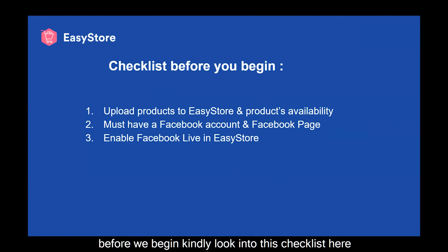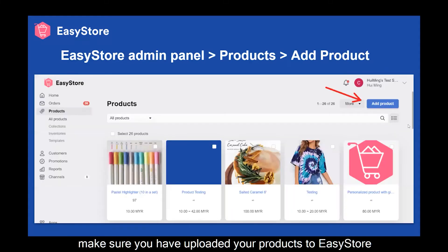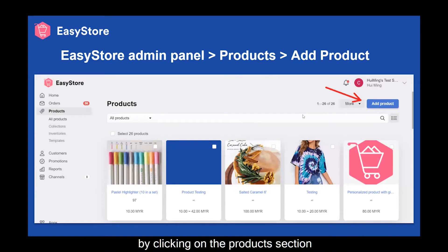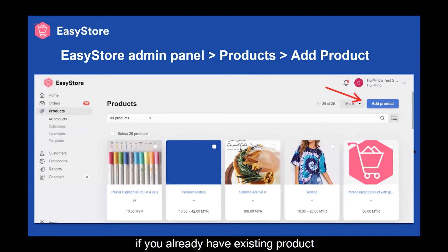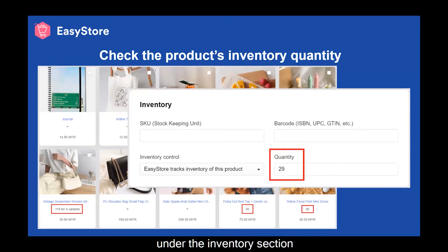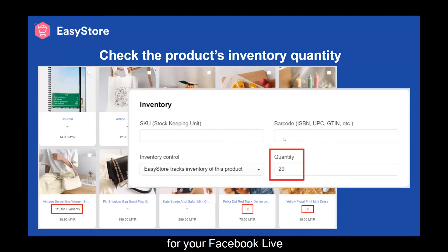Before we begin, kindly look into this checklist here. There are three things that you need to look into. First thing first, make sure you have uploaded your products to EasyStore by clicking on the product section and the Add Product button. If you already have existing products, kindly check your product availability under the inventory sections. Make sure that your product quantity is sufficient for your Facebook Live.